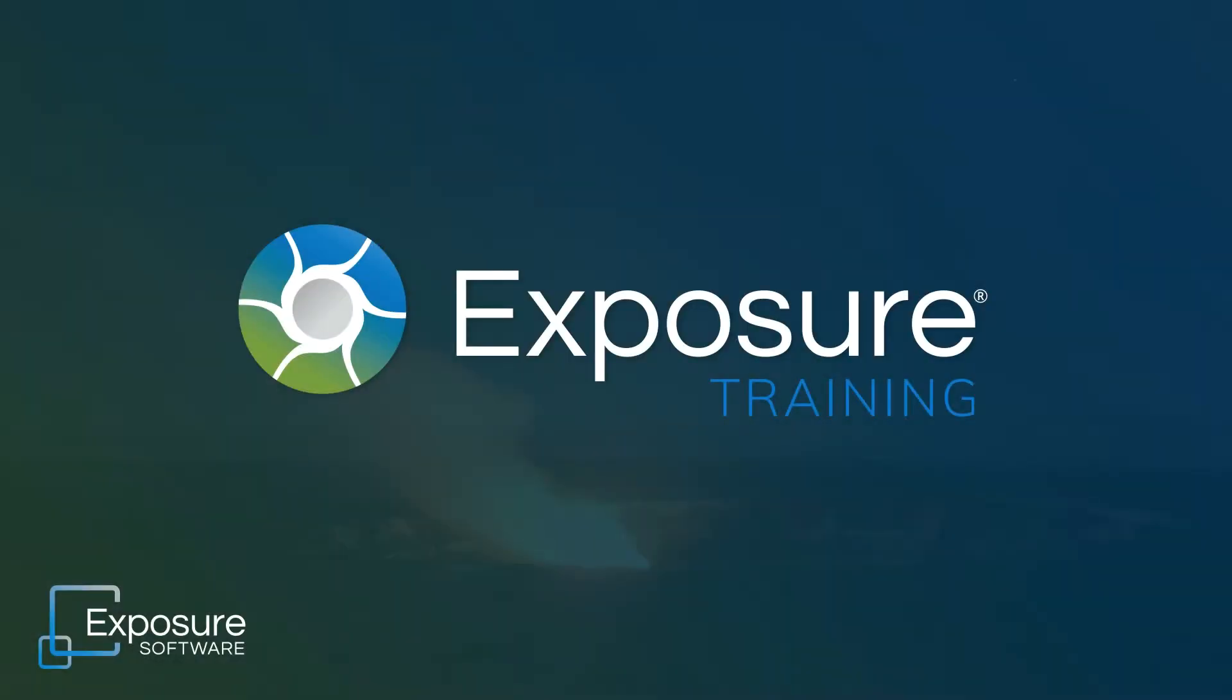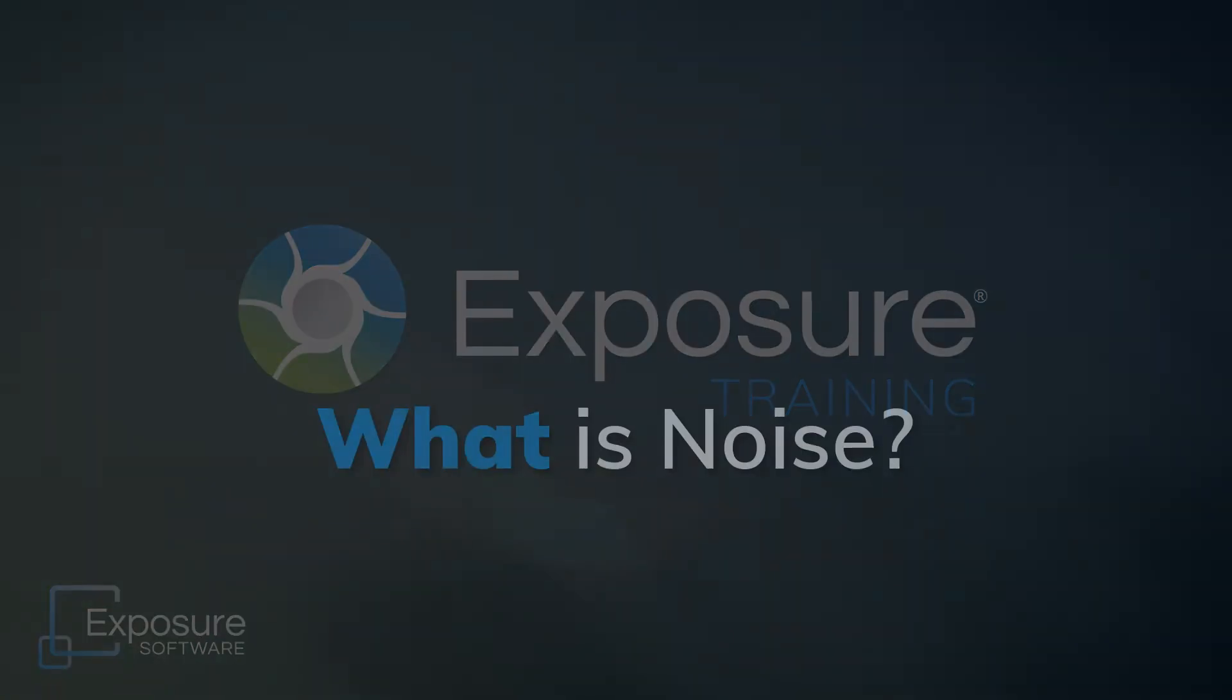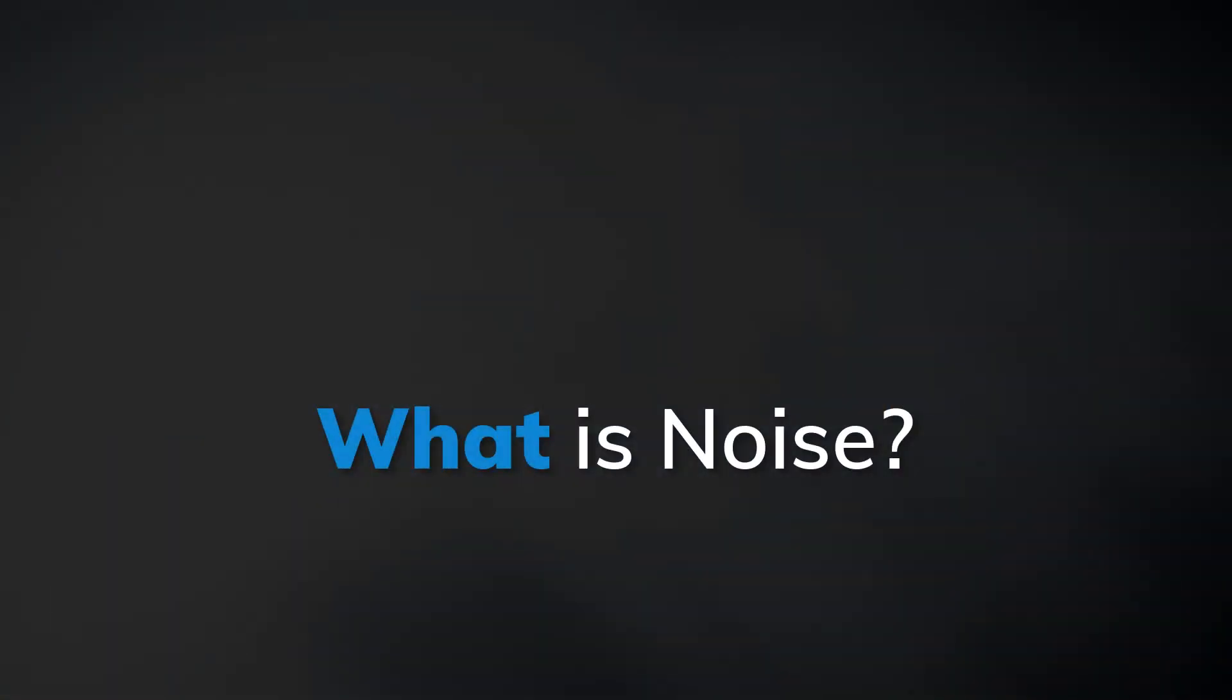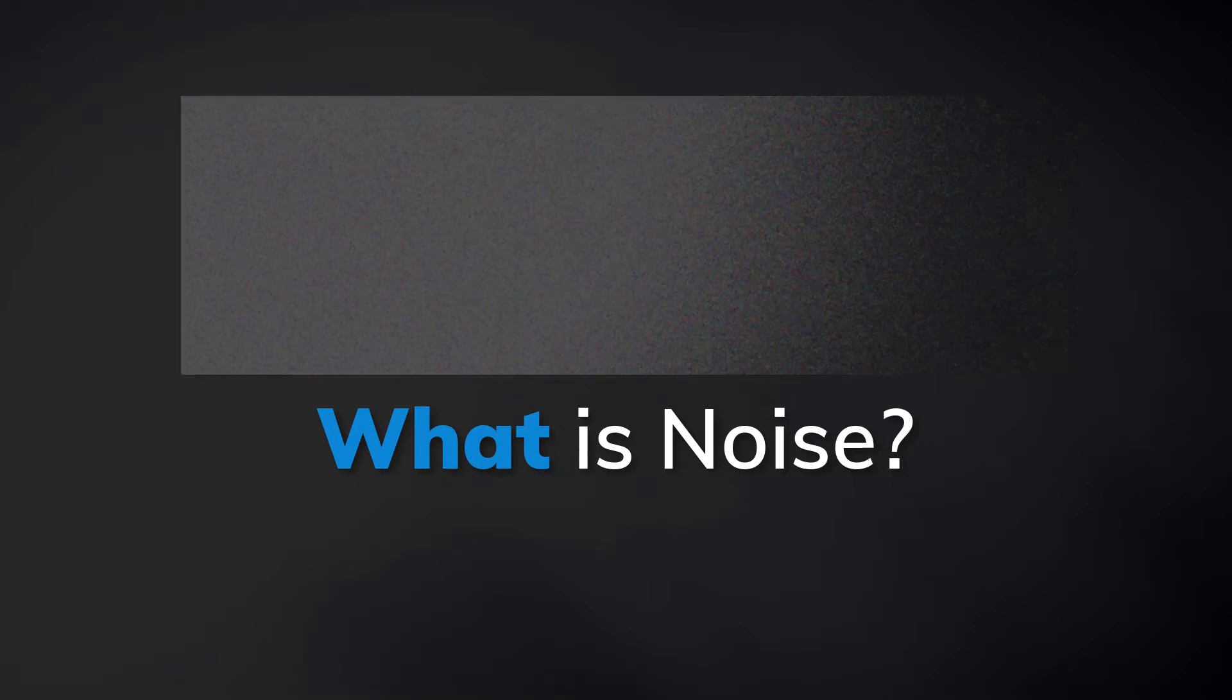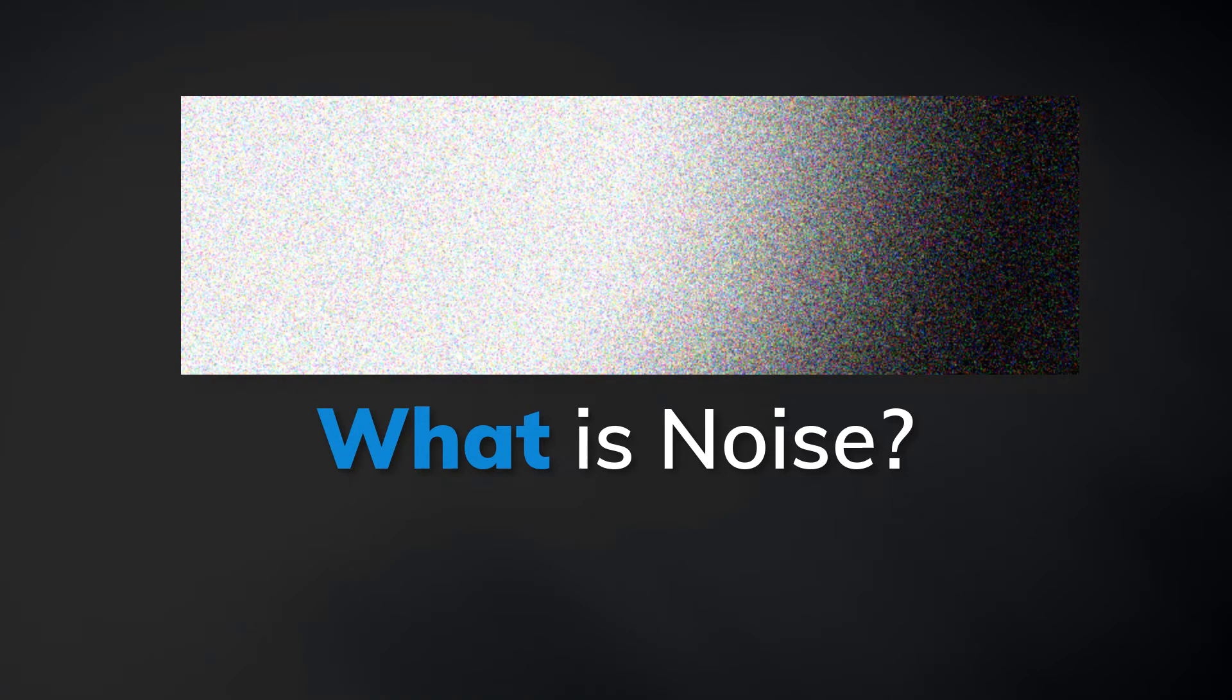In this issue I'll show you methods to reduce the appearance of noise in photos. Noise appears in every digital image. It looks like tiny colored pixels or specks in a photograph.